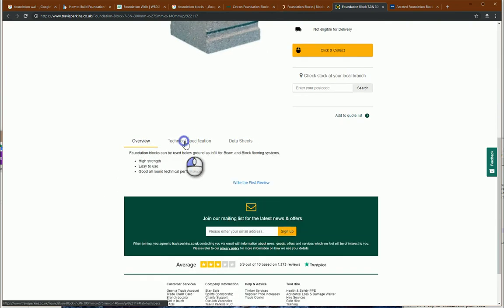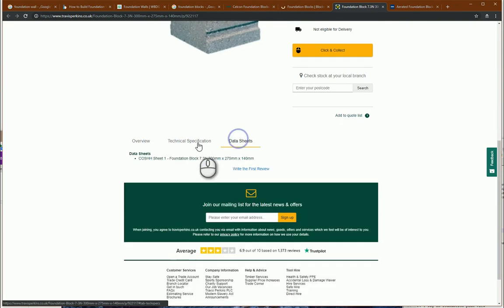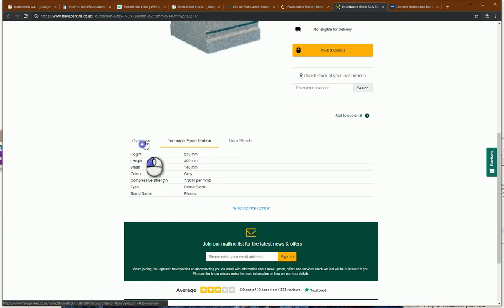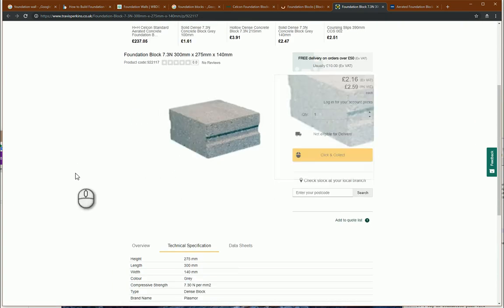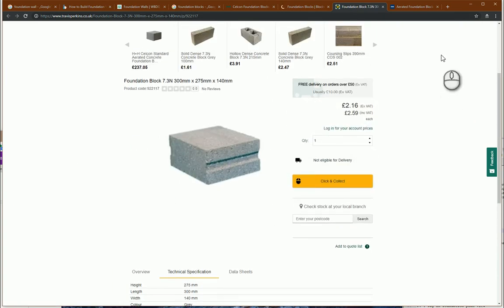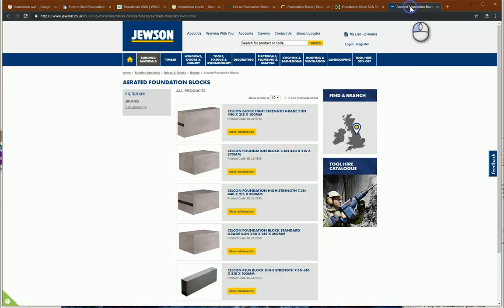Here you can see some examples and prices. You can implement all this information inside your BIM project and calculate all the quantities and prices using this information in your BIM projects.